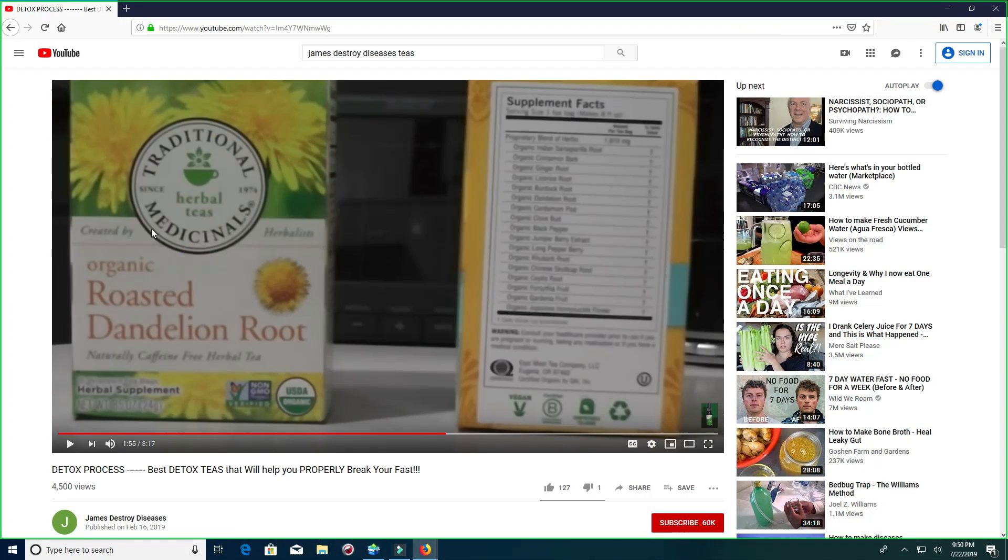So what can you do to help get rid of this? Well, you can do the teas. Dandelion tea, I do this everyday. Great for stimulating liver function, kidney function. You can do the detox tea.